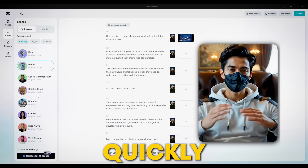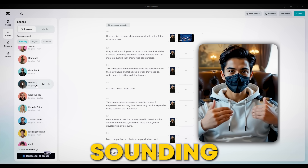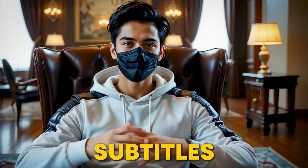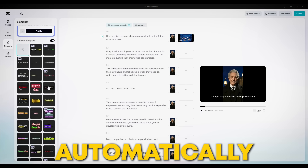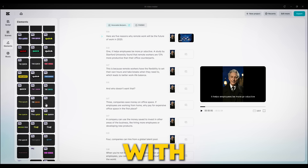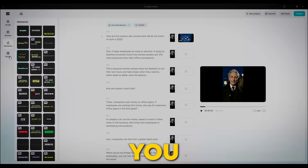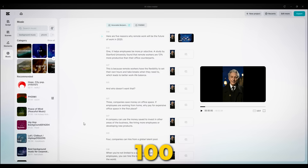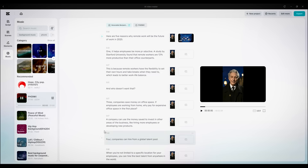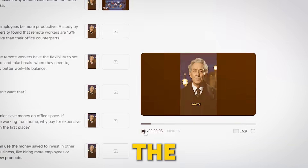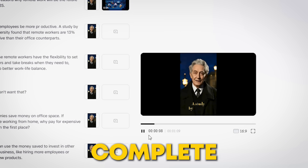Once you apply the voice to your scenes, your video starts coming together quickly and sounding super real. But even with a voice, something might feel missing — that's where subtitles and background music come in. CapCut's AI syncs subtitles automatically, with over 100 caption styles perfect for social media. Plus, you can choose from over 100 music tracks — upbeat, chill, dramatic — whatever vibe you want. Pick the one that fits, and your video is complete.